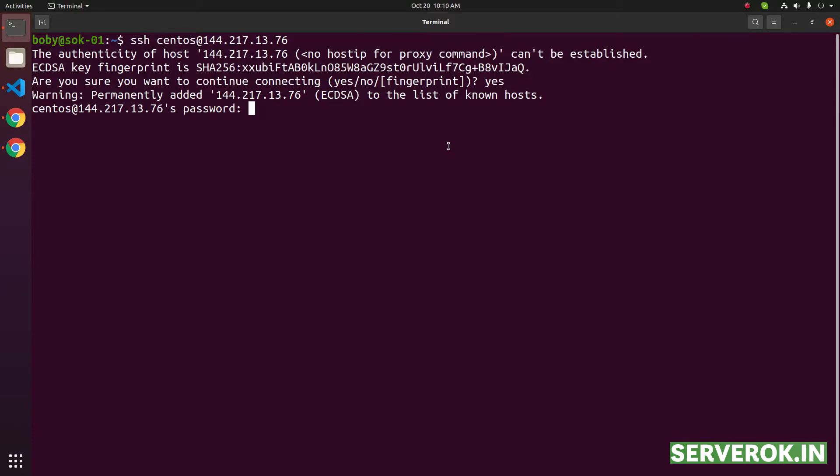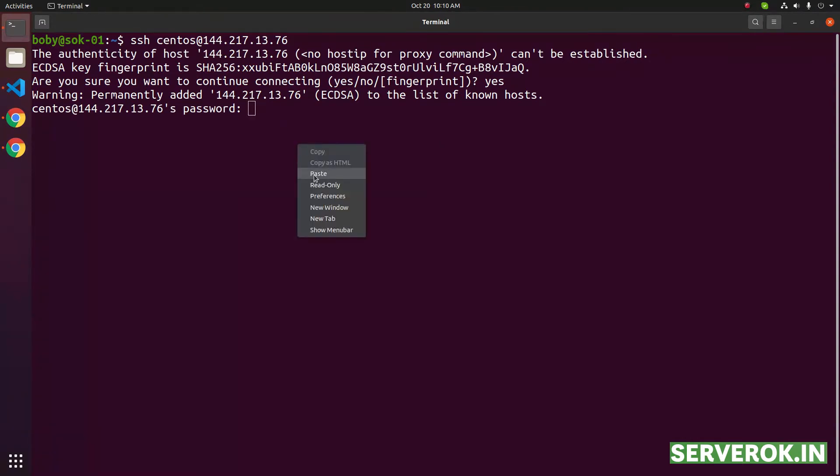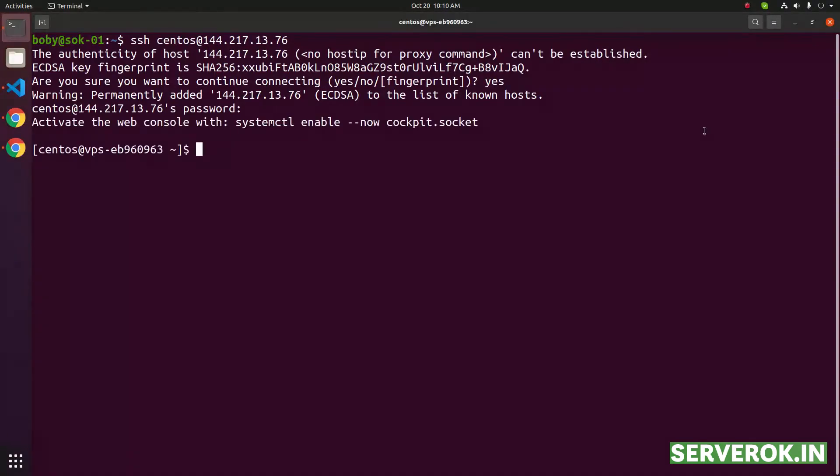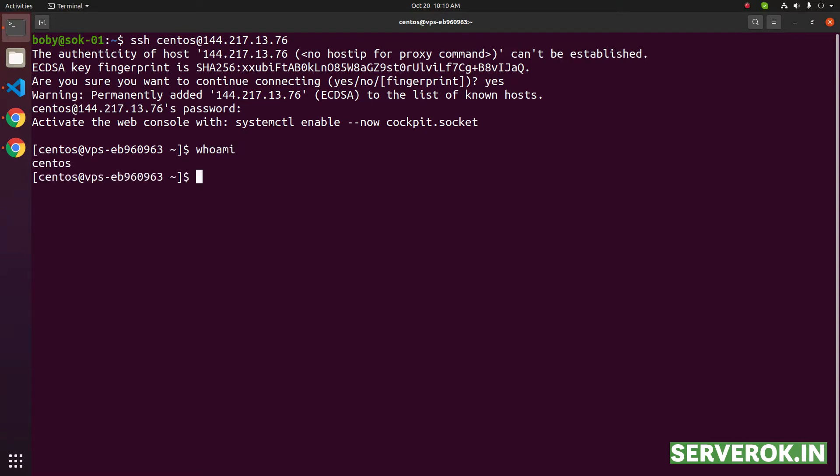Once the VPS installation is completed, OVH will send you an email with server login details. Enter the password you get from the OVH email. Now you are logged in as user CentOS. To see which user you are logged in, you can use the whoami command. To become user root, run the command sudo su.